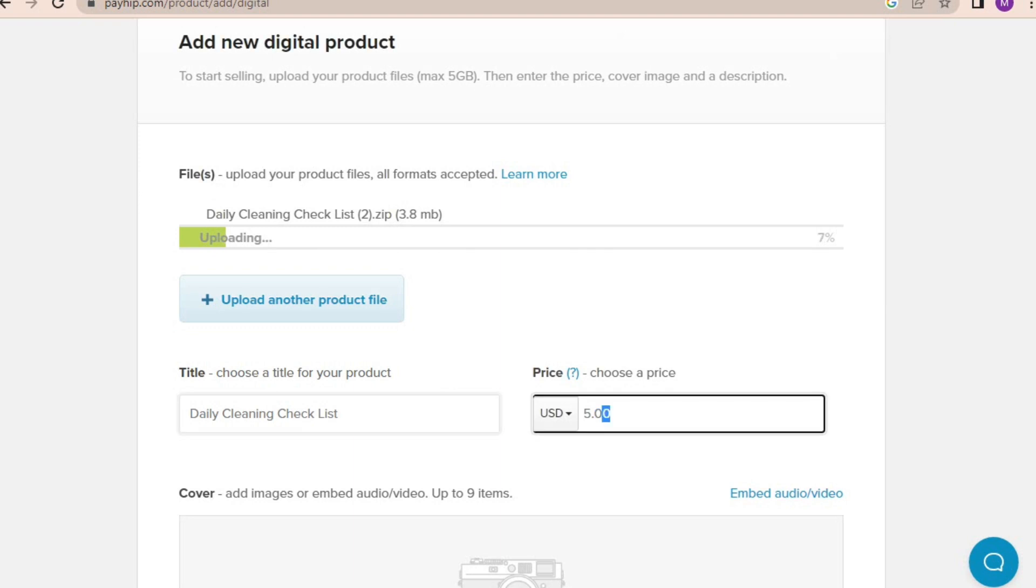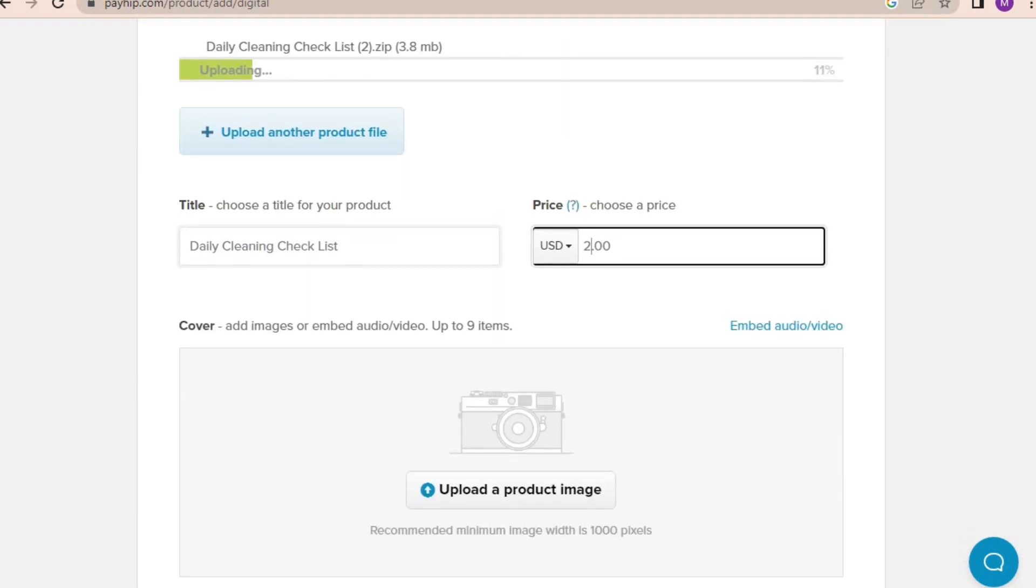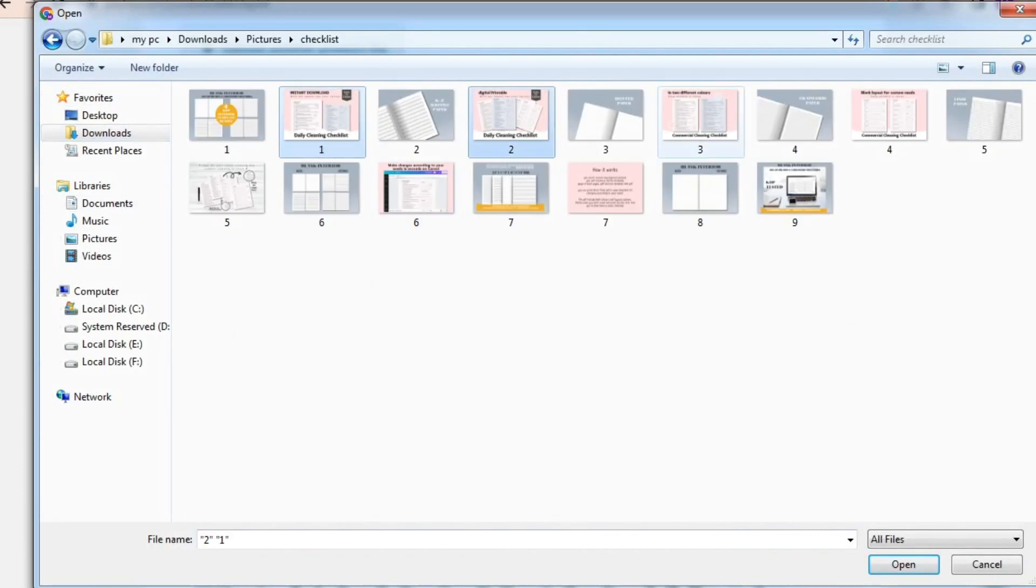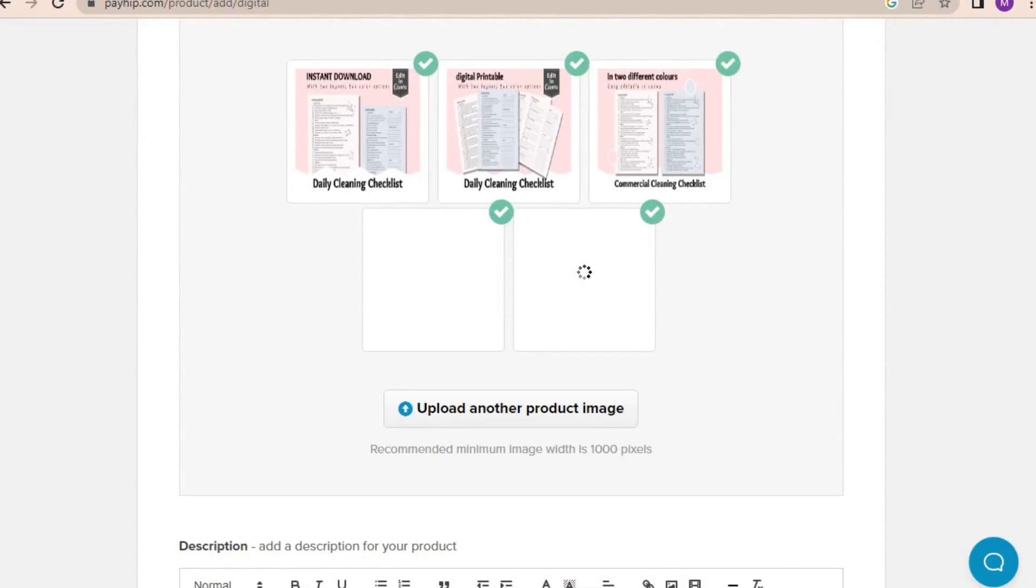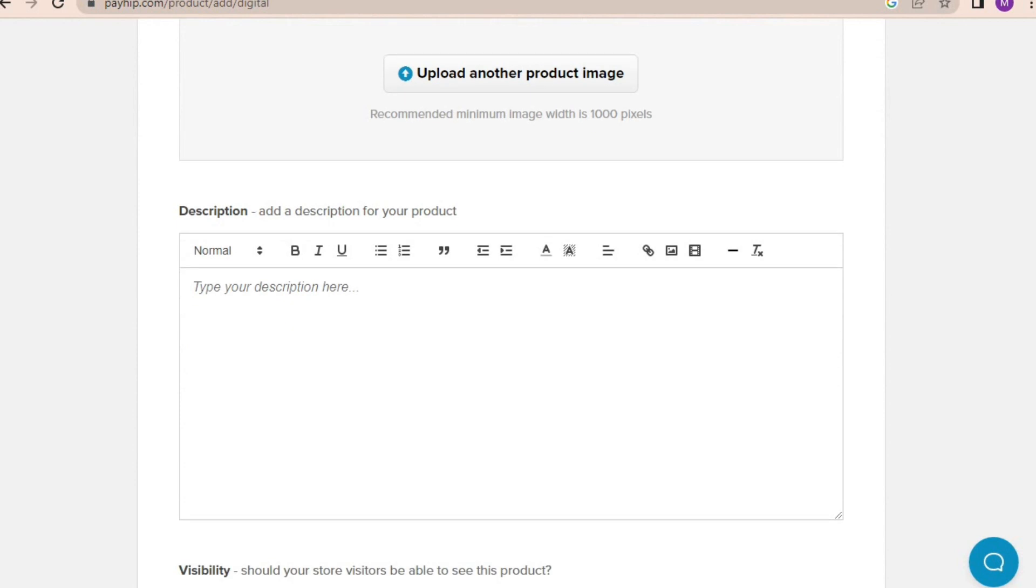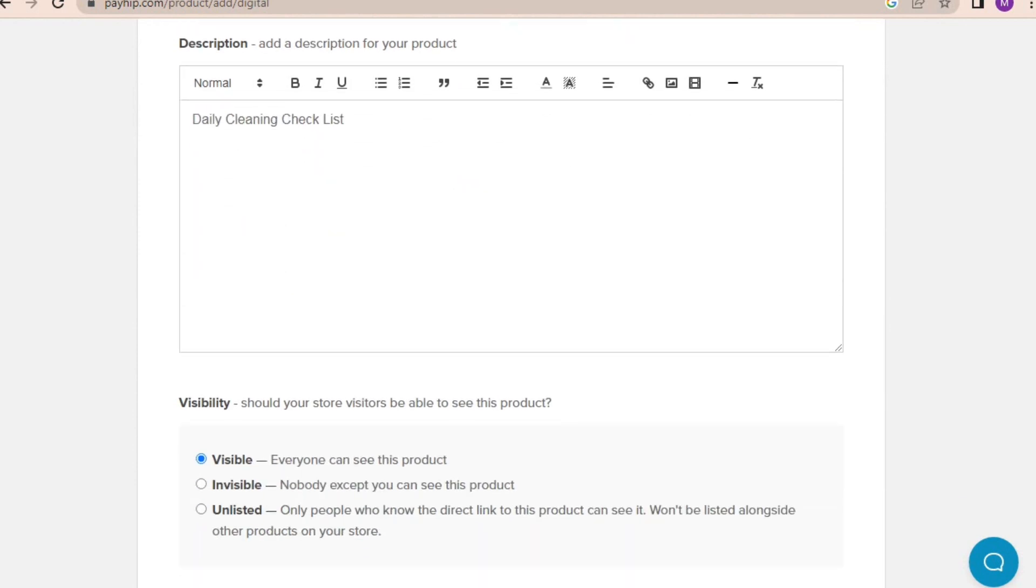You can set the price as you like or according to the product you made. Now we will add a cover image for our product. I've already made one for my checklist, so I'll just upload that one. I have uploaded many cover photos so that customers can easily know what they are purchasing, and also more photos attract more customers to buy your product. They should look decent though.